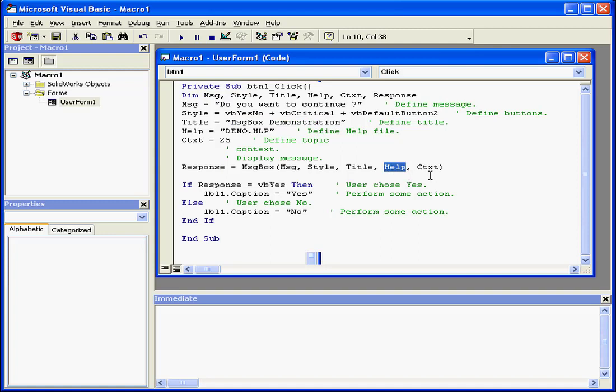After this, we've got the help file and the help file contents. The return value of the MessageBox function will be stored in the response variable.